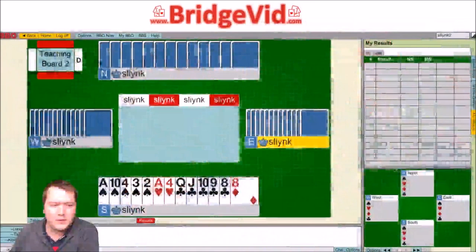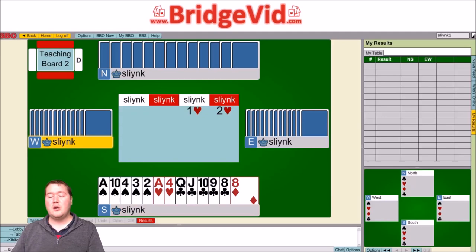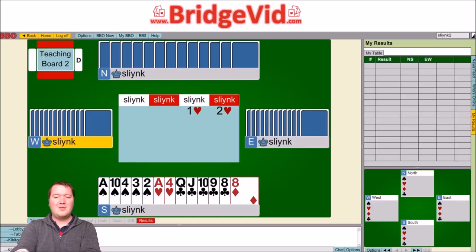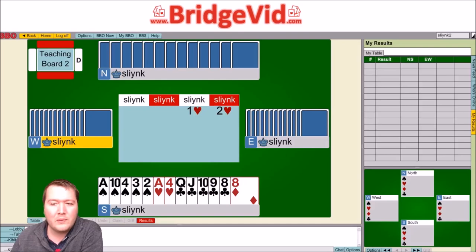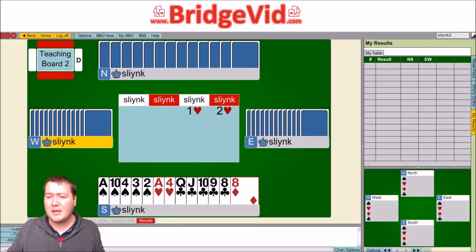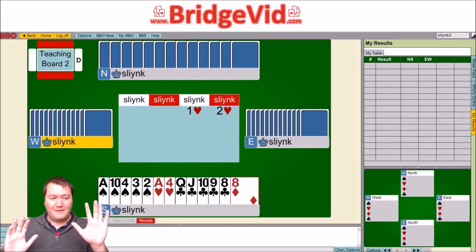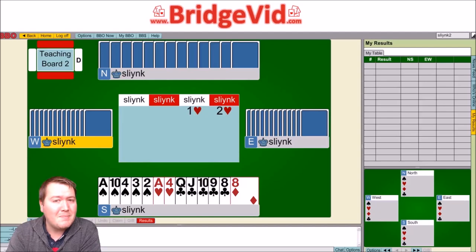So what is a Michaels Cuebid? When the opponents open and we bid their suit — so when we are the overcaller and we overcall their suit — we use this not to say we've got their suit, because that doesn't make much sense. Instead we use it to show a different type of distributional hand. The hand type Michaels Cuebids show are five-five distributional hands — you're telling partner you have a five-five hand shape, showing as many majors as possible.